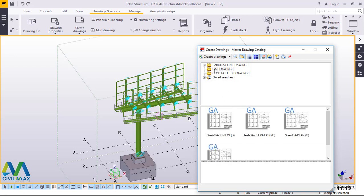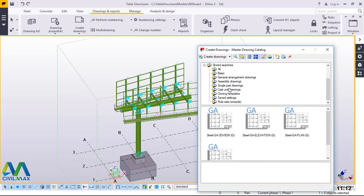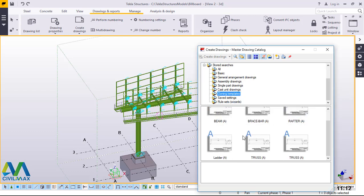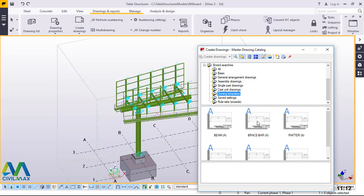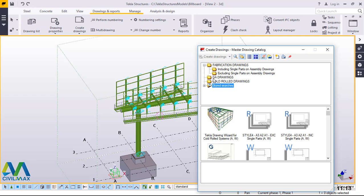We have options here. We have fabrication drawings including single parts on assembly drawings, and excluding parts on assembly drawings. These two options you can pick — that is for simple drawings or fabrication drawings. There are also stored searches. Here we have single parts drawing and cloning templates. For now, we are going to work with the GA.